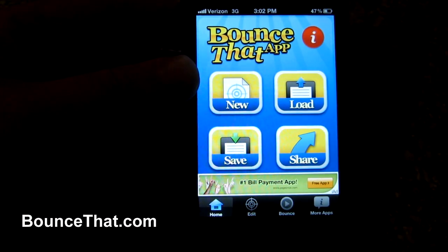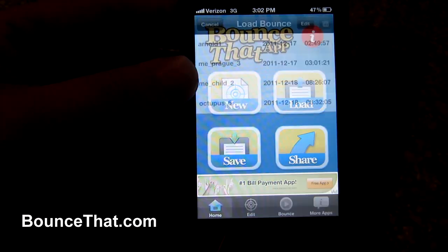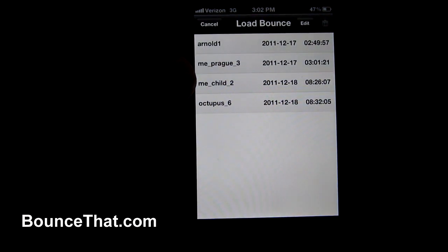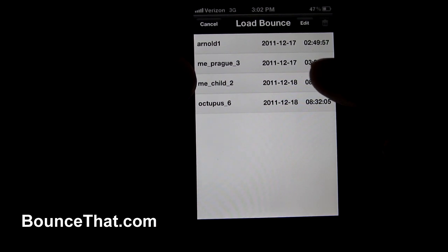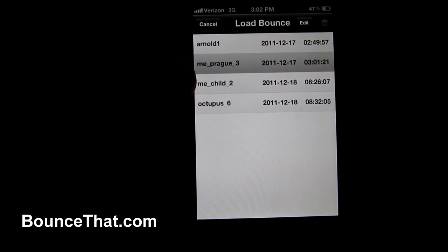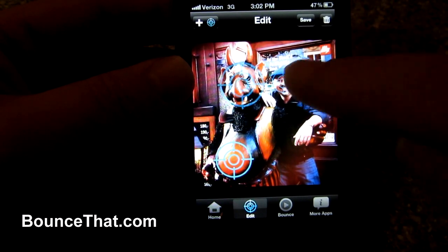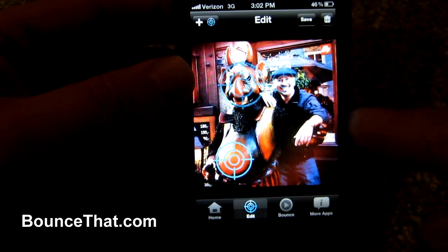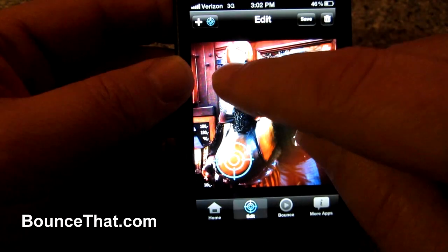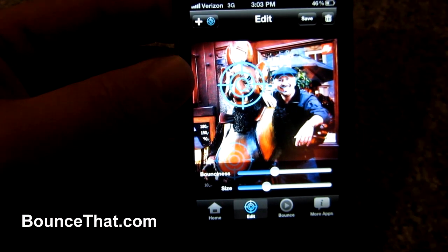I'm going to go to the home button and pick a previously loaded image. Let's see — I'm going to do multiple bounce points from a previous image. Here's an image of me in Prague. I'm going to let that load. You can see there are three separate bounce points already there.